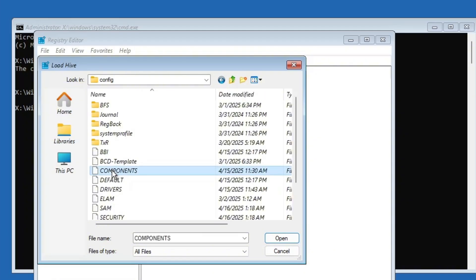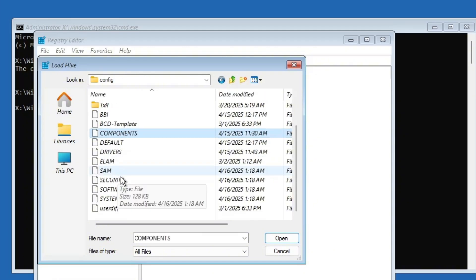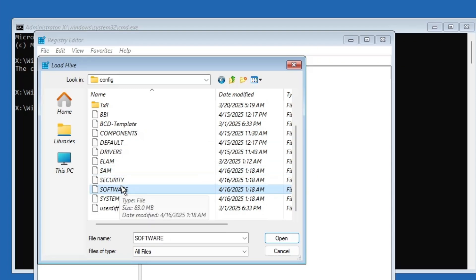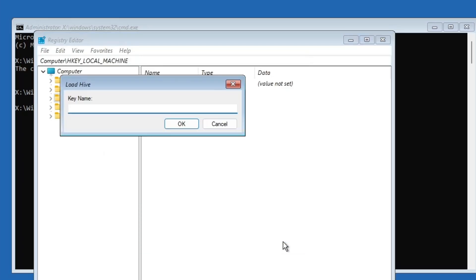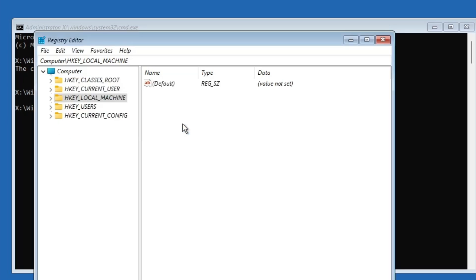Inside config, find a file named software. Not a folder, but a file. Once you locate it, select the software file and click on open. A pop-up will appear asking for a key name. Type in msoftware. Make sure it's all in lowercase. Click OK to continue.